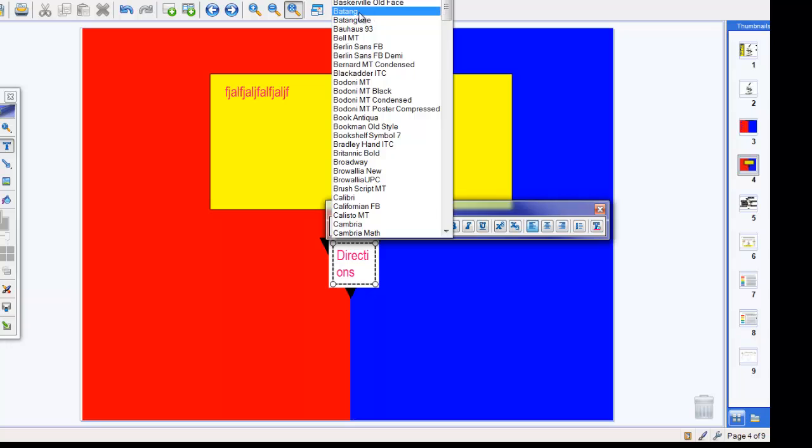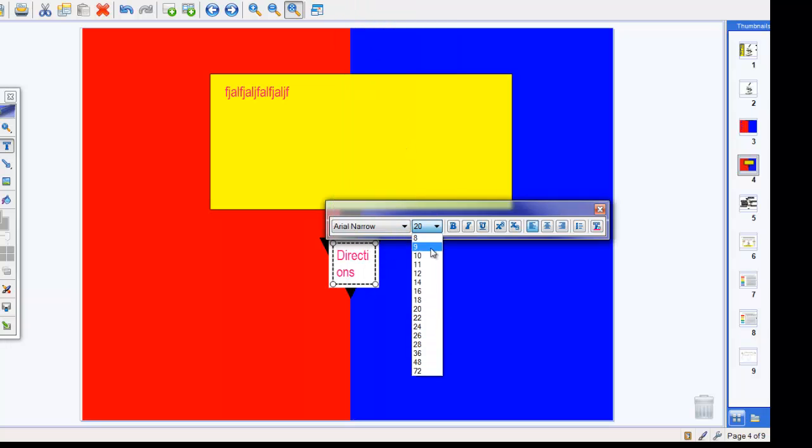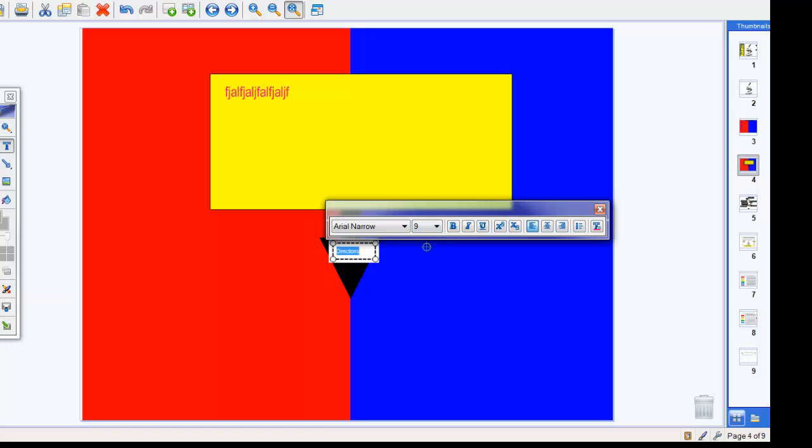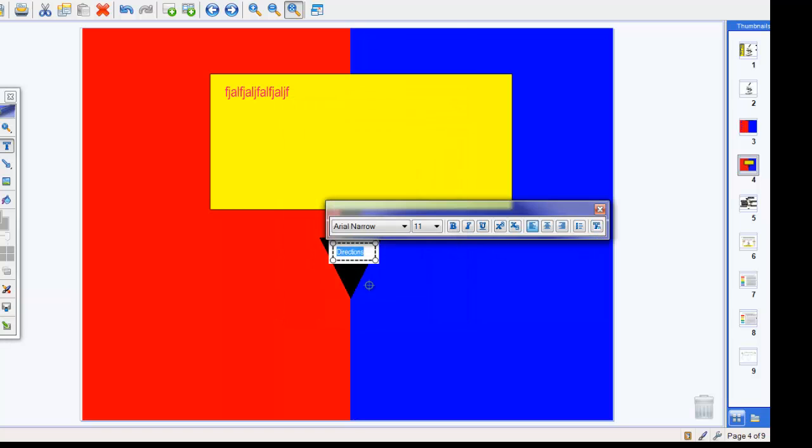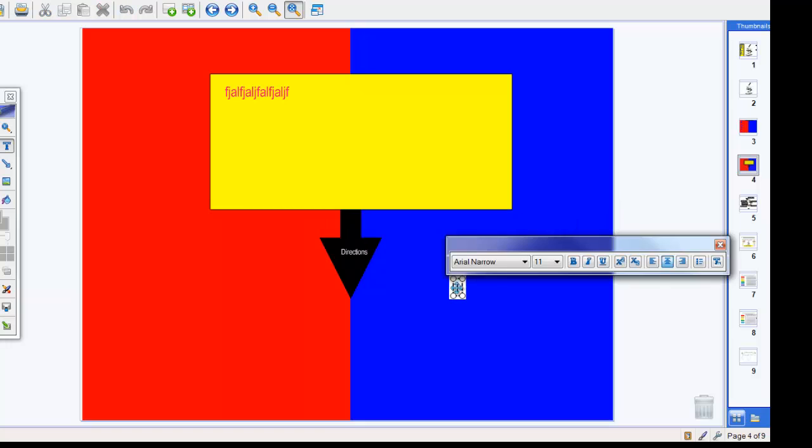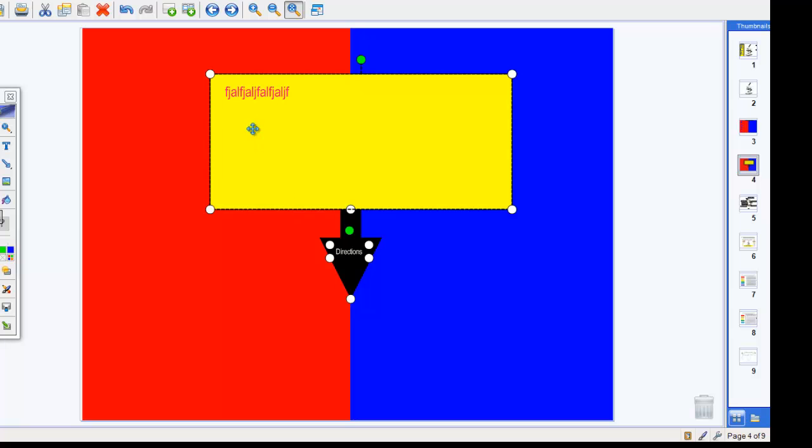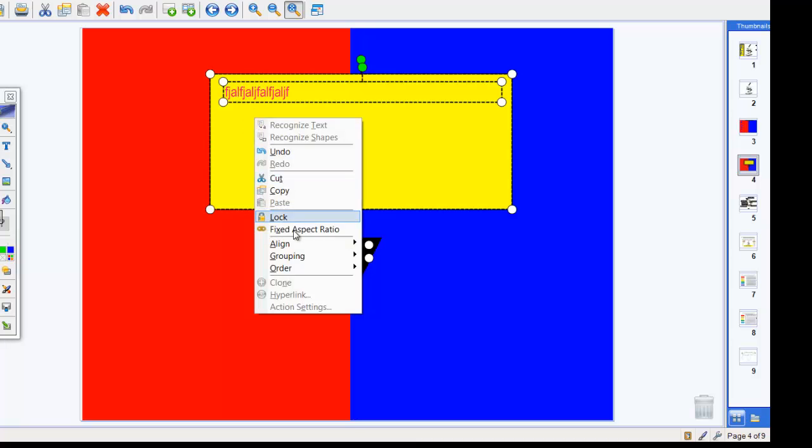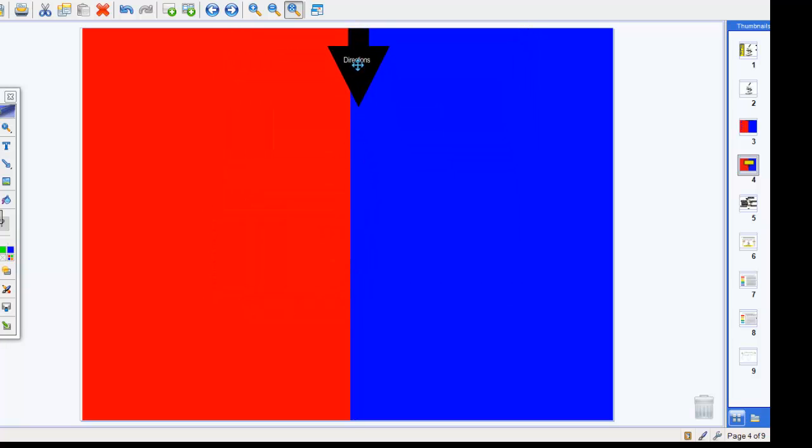You can change the font again. You can make it smaller. And hold down your shift key. Select all of those items. Right-click. Group it. And slide it up and out of your way.